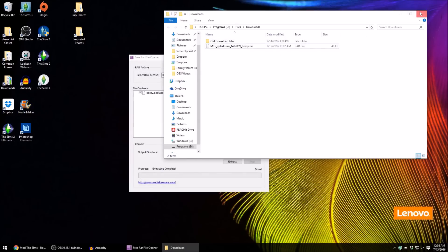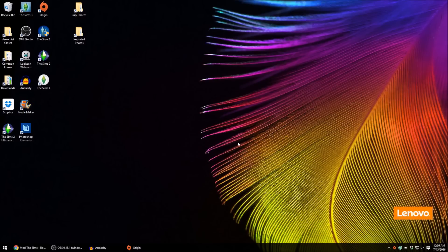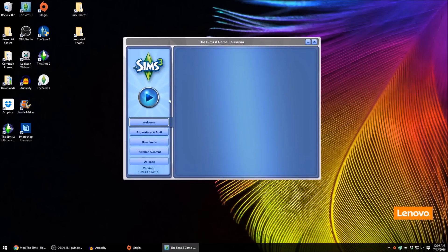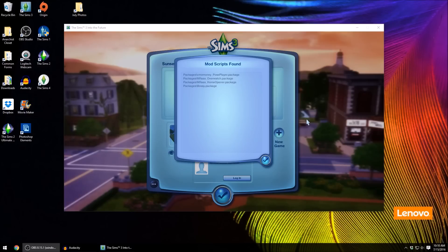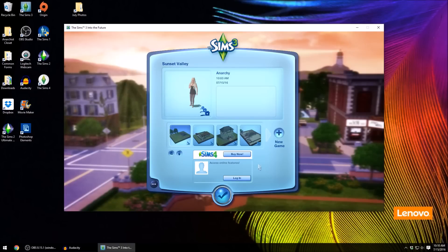So we can close out of all this and go ahead and open the Sims game from scratch. Once I have the game loaded, I will show you what the mod scripts screen looks like so you can see exactly what it should look like on your end. Just start your launcher as normal. Once you get to the second part before you actually load the game, it tells you the mod scripts found — we have the pose player up here and then the bossy package that I just downloaded right here. Just hit accept and then go ahead and start your game.